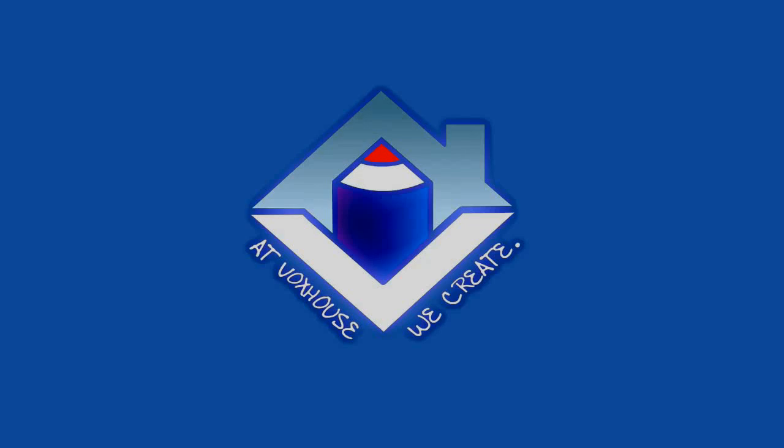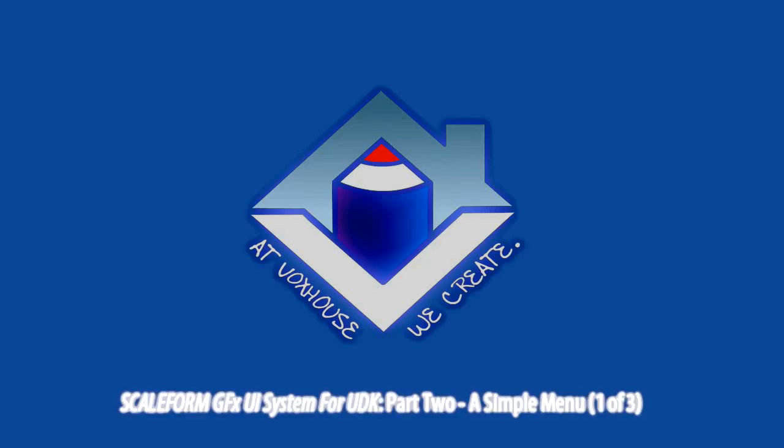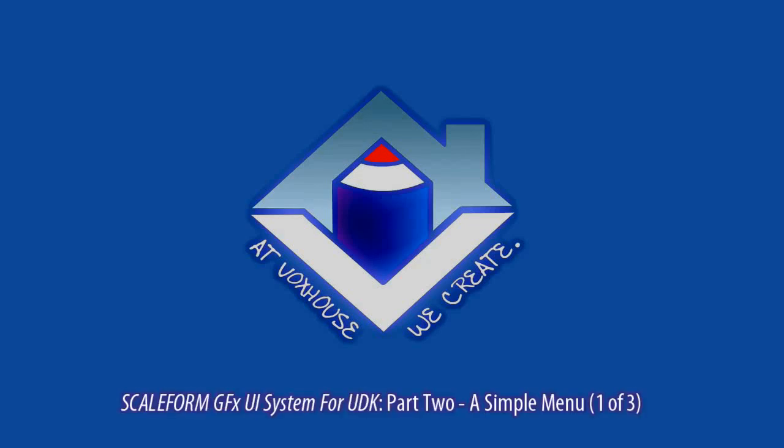Welcome back to this VoxHouse tutorial series on creating menus inside the Unreal Development Kit with Flash and Scaleform. In this second part of the series consisting of three videos, I'll be taking you in depth on the creation of a simple menu system.